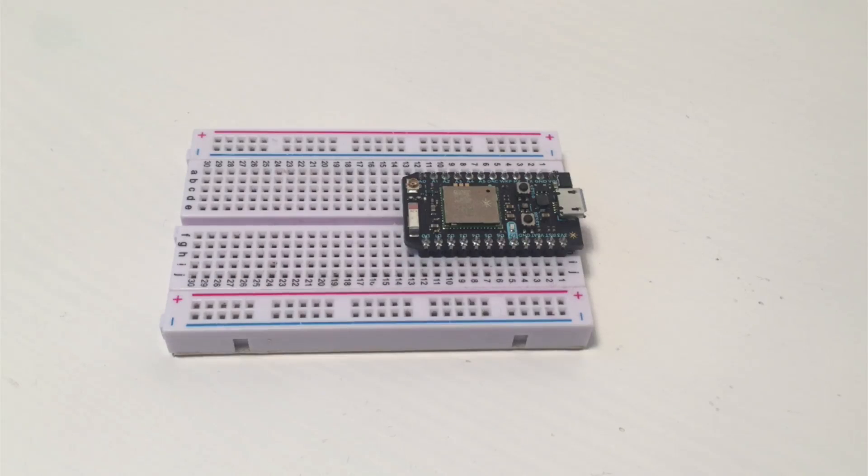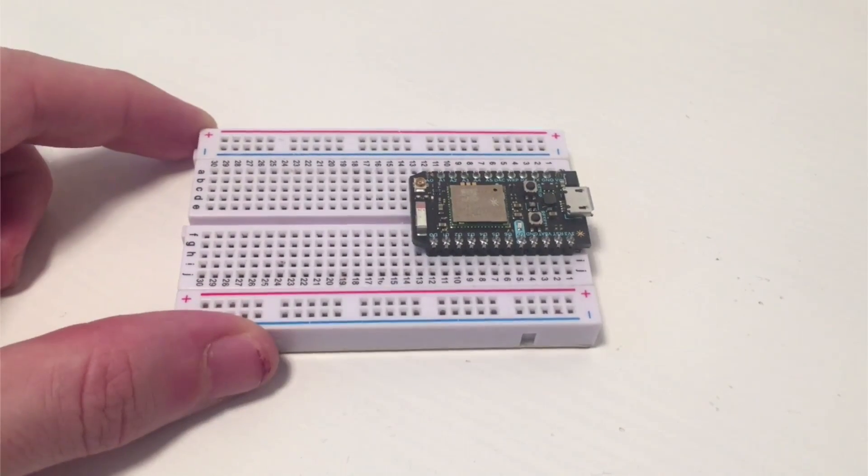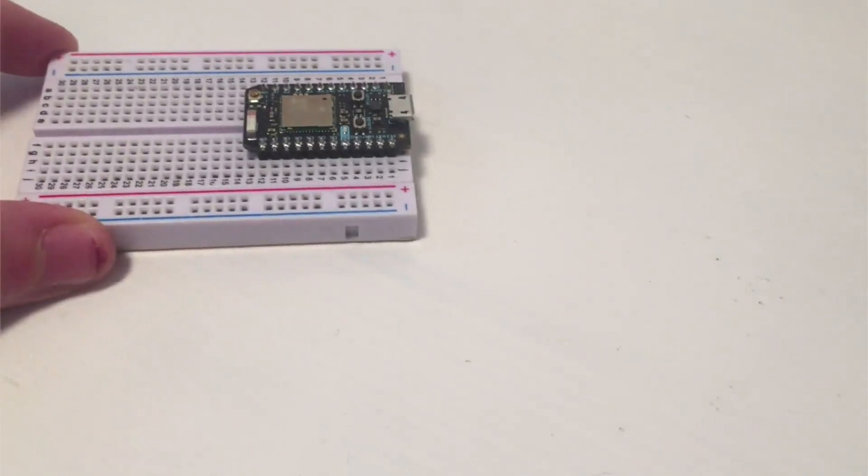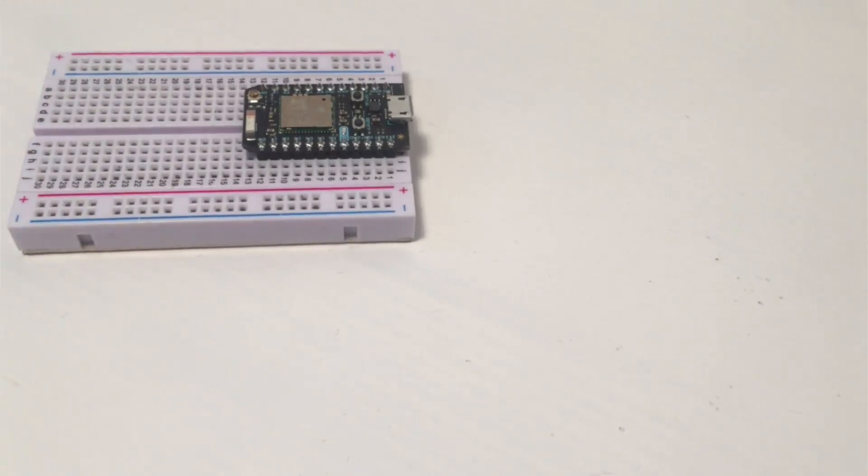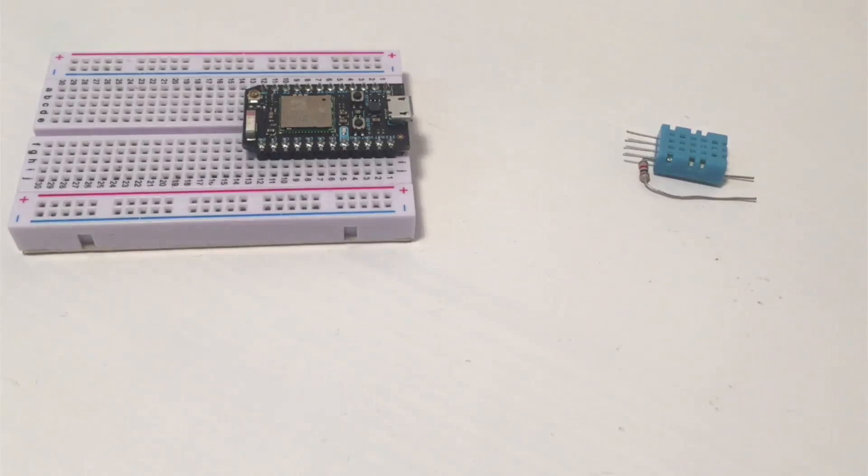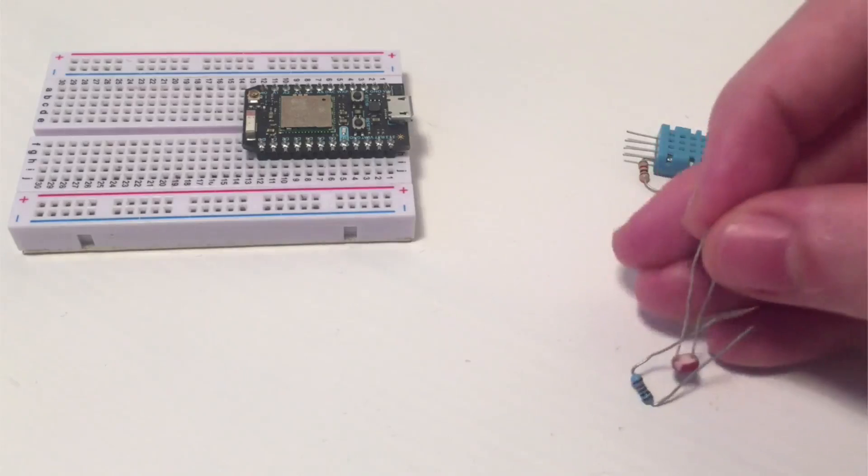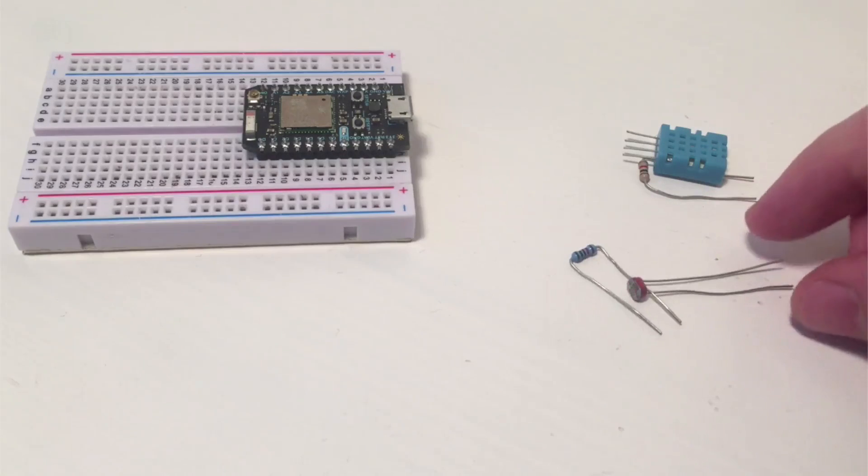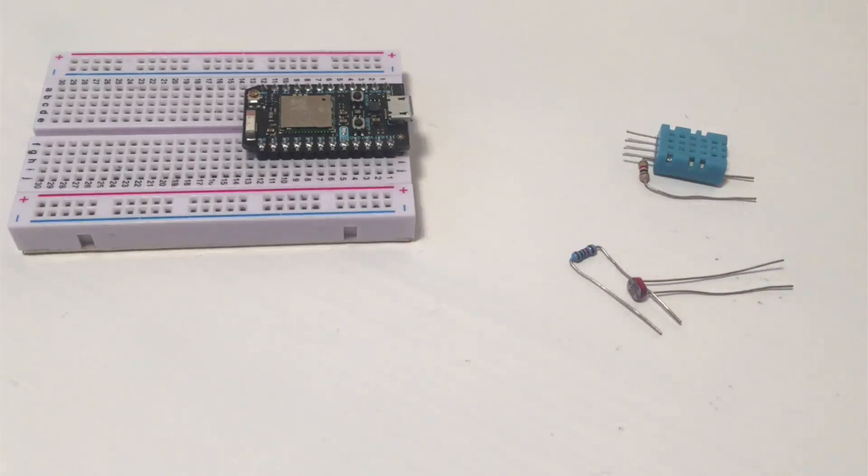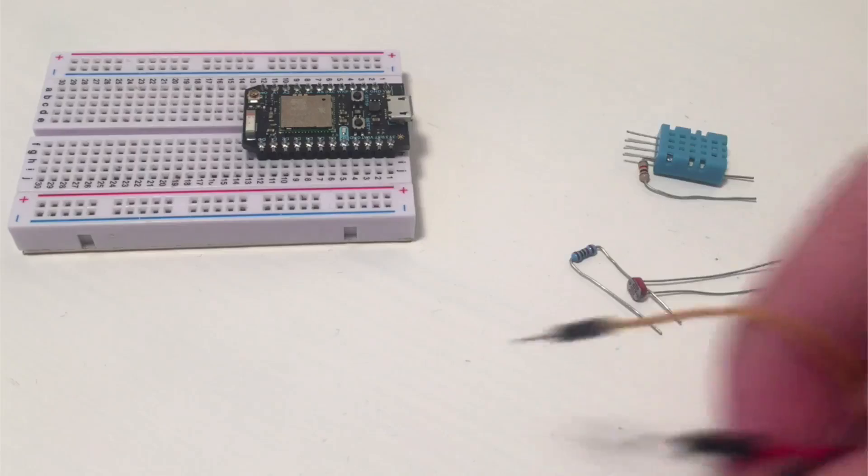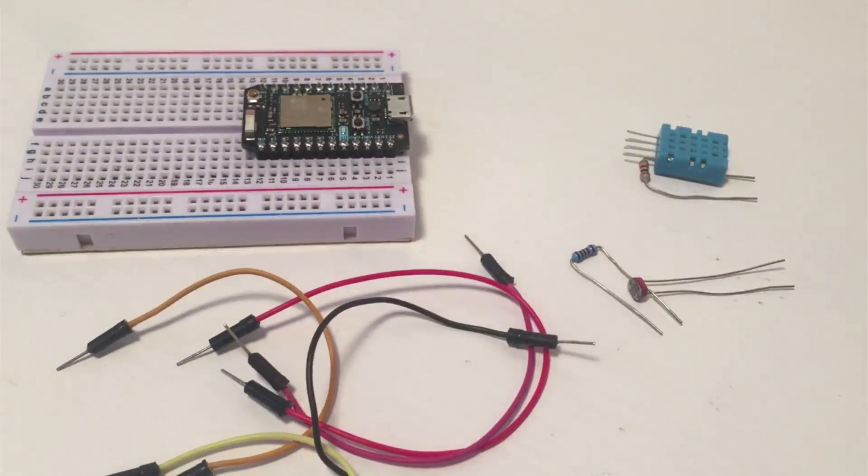So for this project you are going to need a breadboard with a Particle Photon on it, you're also going to need a DHT11 sensor and a resistor, and finally a 10 kilo ohm resistor and a photocell, and of course a bunch of jumper cables.